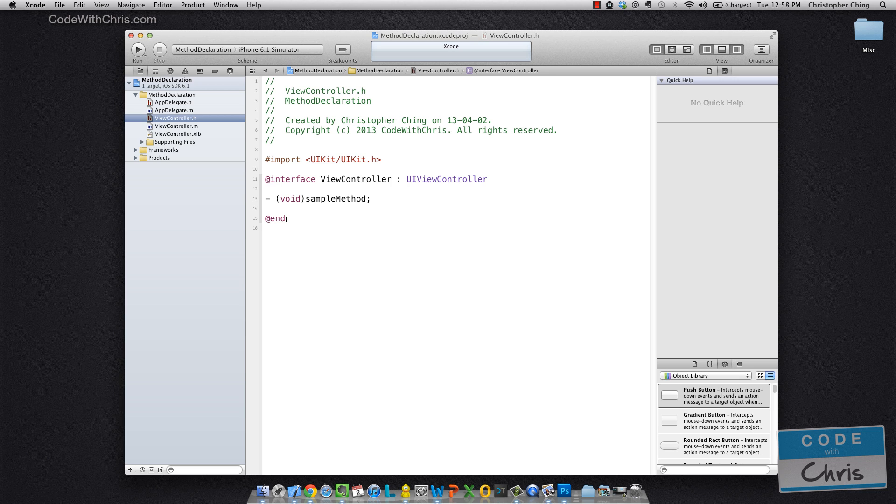Now, let's take a look at the different parts of this declaration. This minus sign denotes that this is an instance method. So this is a method that you can call on an instance of this class.